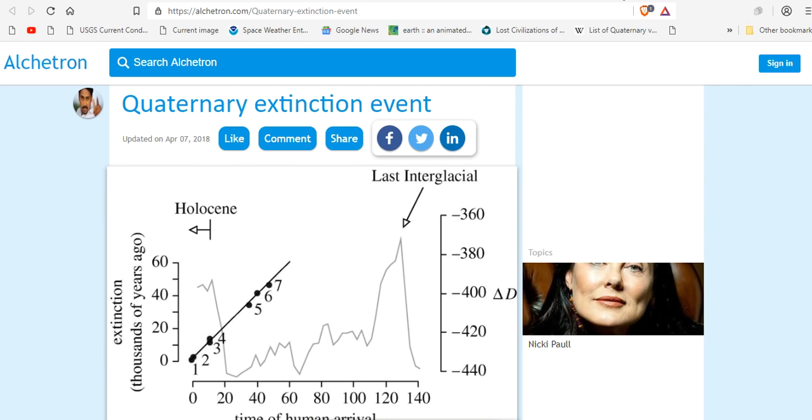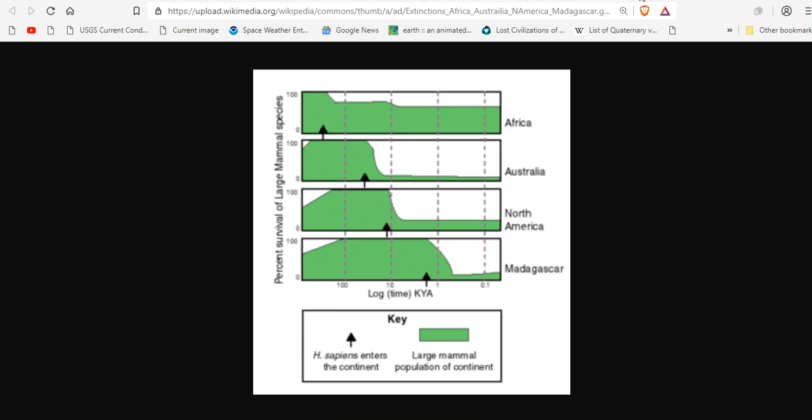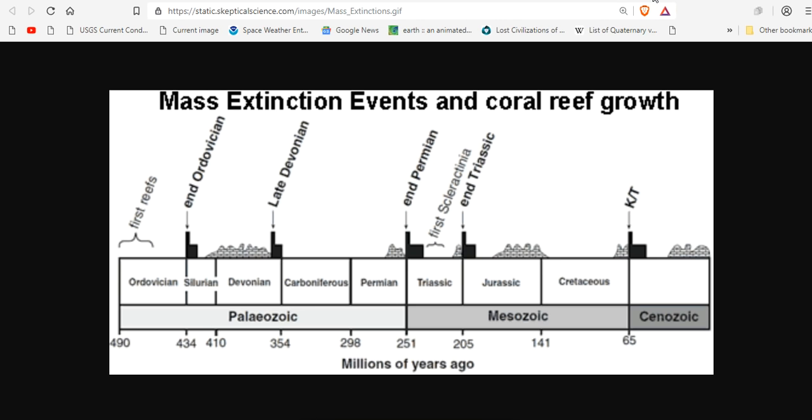Heads up. Quaternary extinction events occurring at magnetic reversal points three, five and seven. The most recent extinction event eliminating almost 65% of megafauna in North America also associated with a magnetic excursion. Mass extinction events and coral reef growth also all linked for the last 500 million years to magnetic reversals.